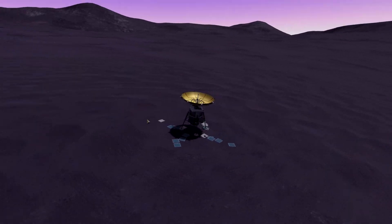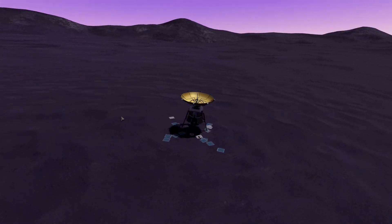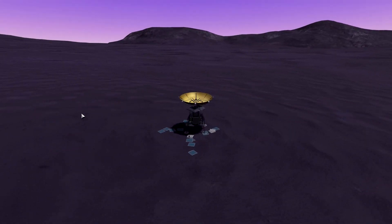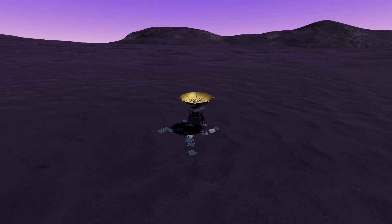However, look at the terrain — it looks just gorgeous and it's well worth it. Now let's take a look at some other planets and how they look.